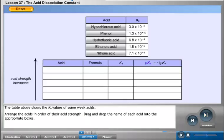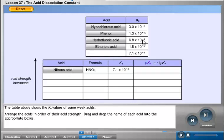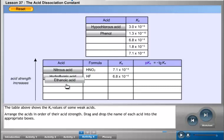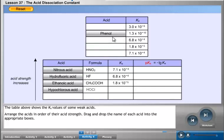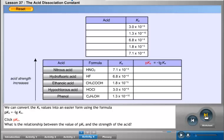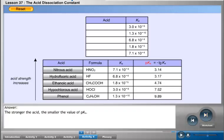Arrange the acids in order of their acid strength by dragging and dropping the name of each acid into the appropriate boxes. We can convert the Ka values into an easier form using the formula: pKa equals the negative logarithm of Ka. Click pKa. The stronger the acid, the smaller the value of pKa.